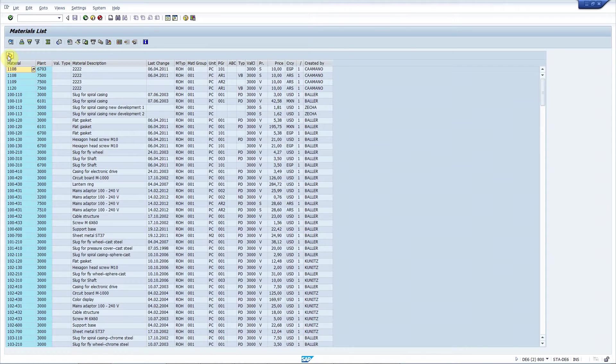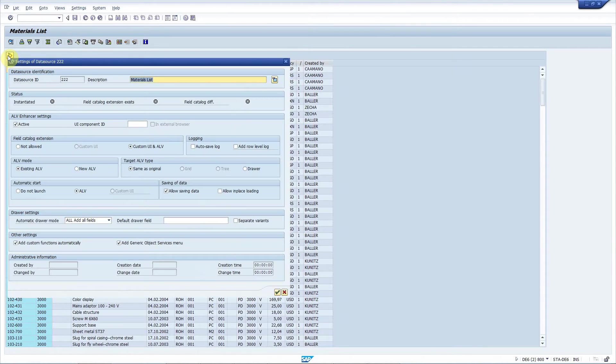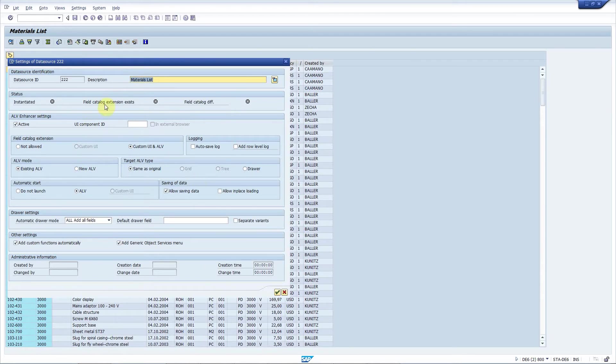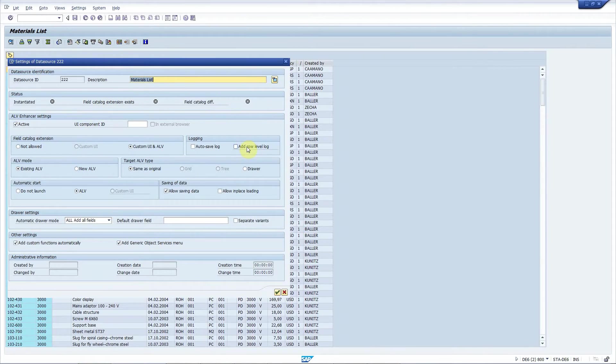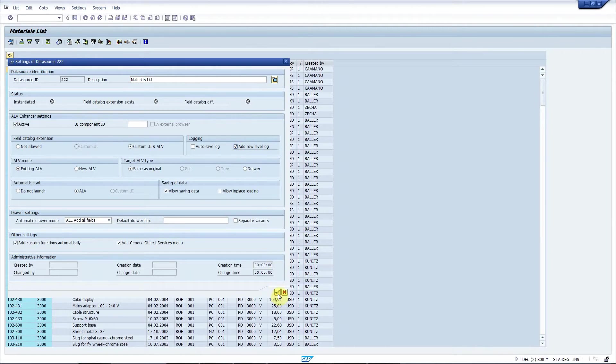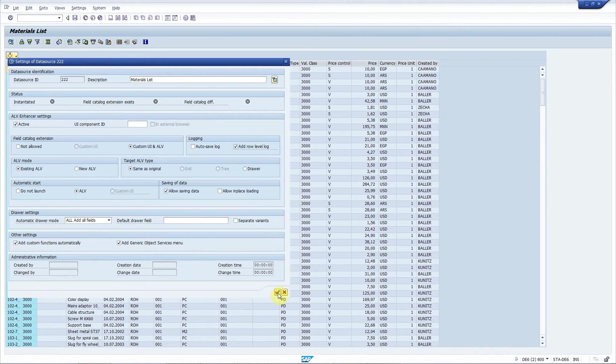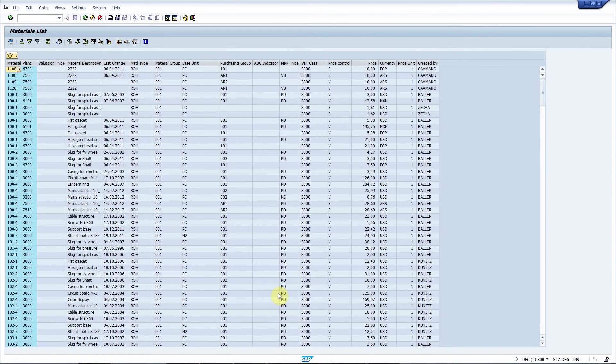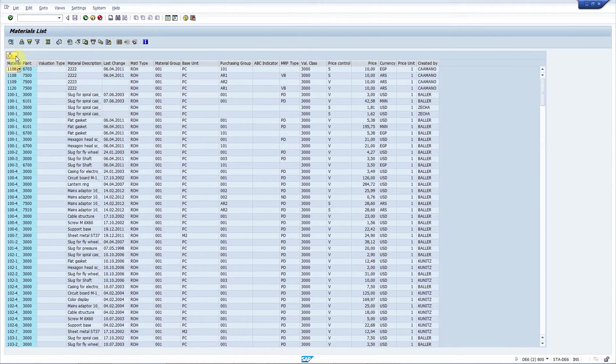And here we go. There is a new button on the toolbar that I can use to set up the data source settings. Everything is fine. I will add one extra feature to add row level logging for error handling. I will explain that to you later. So I press save. And as you can see the ALV Enhancer button appears here.